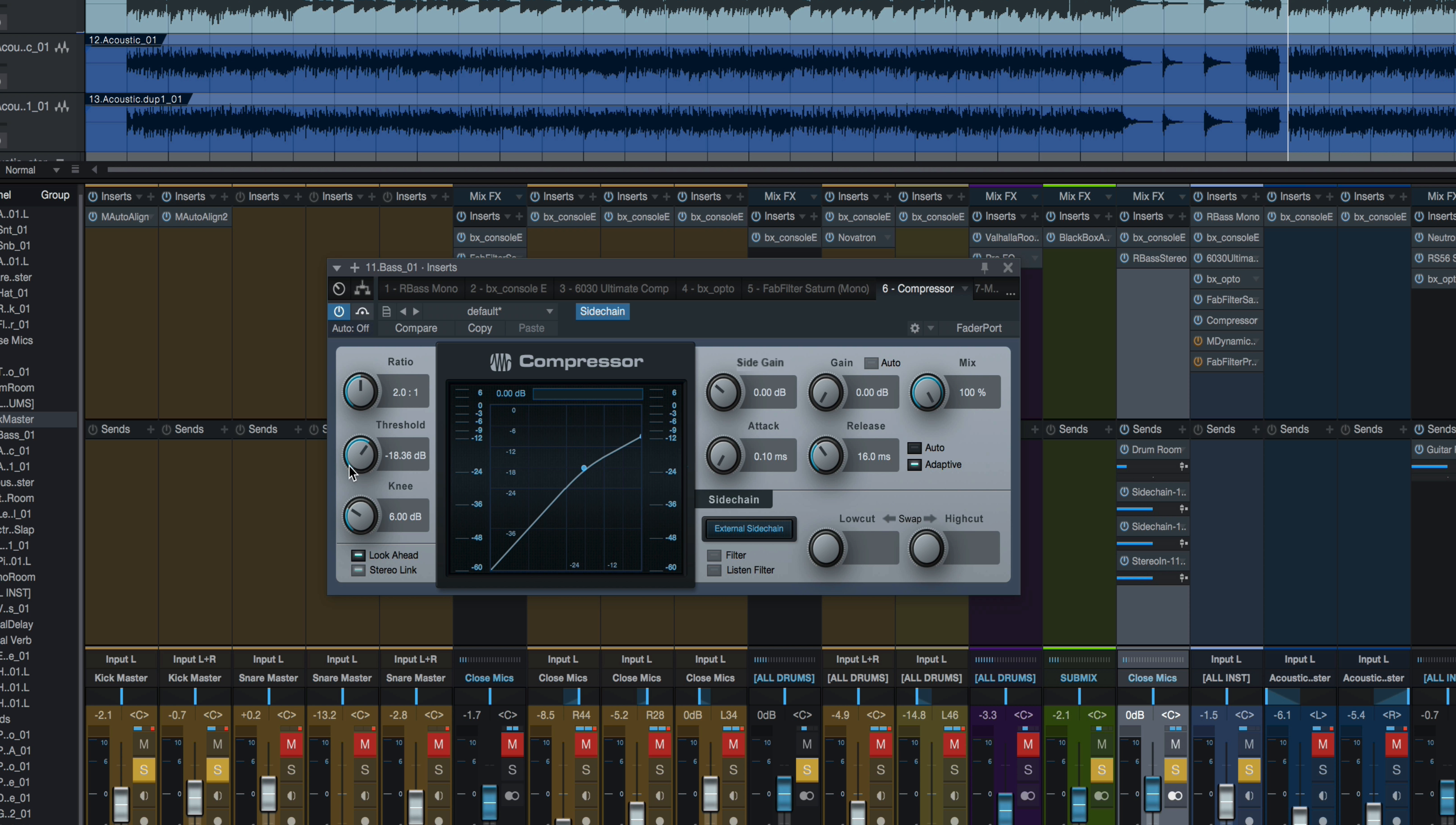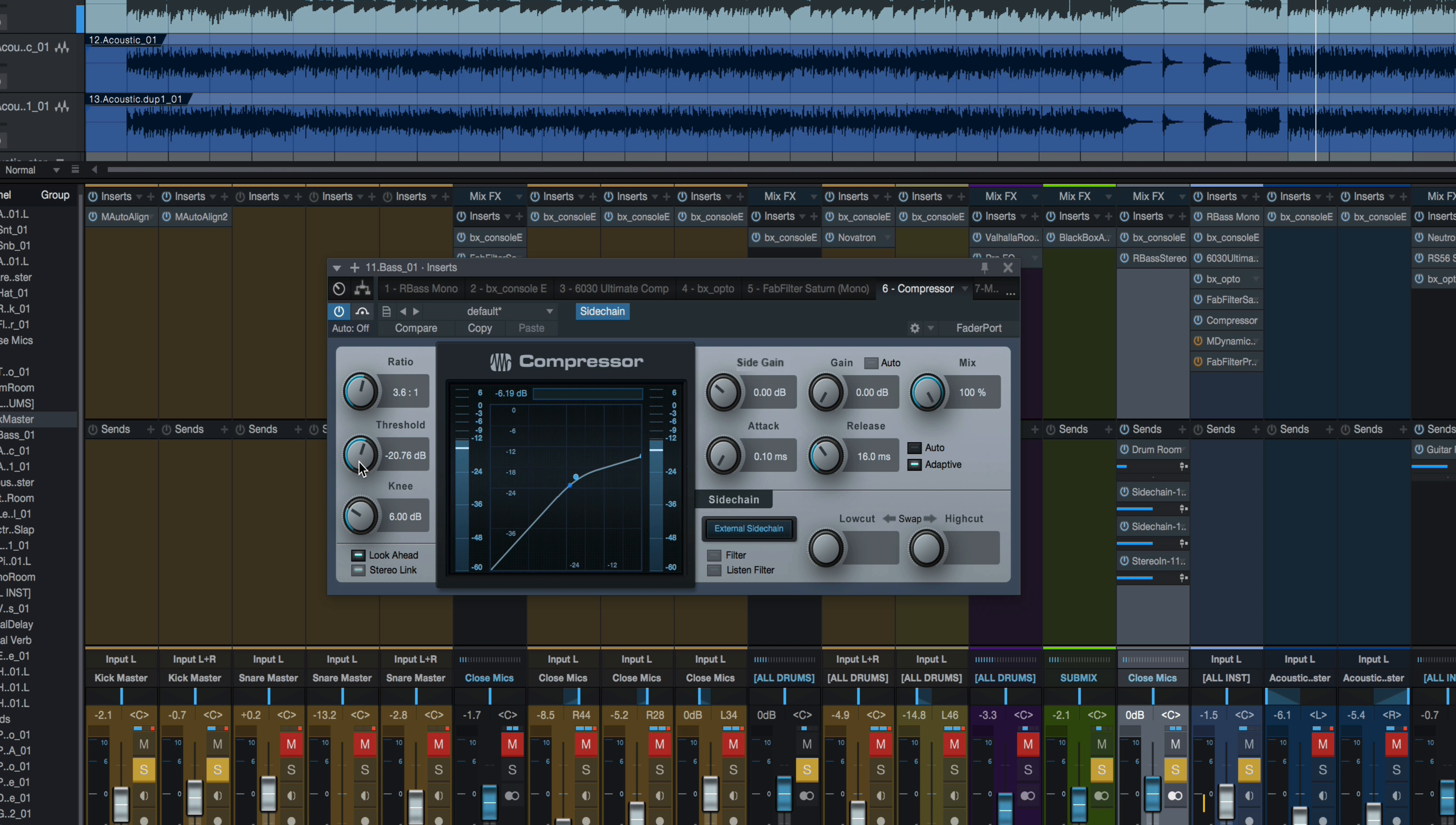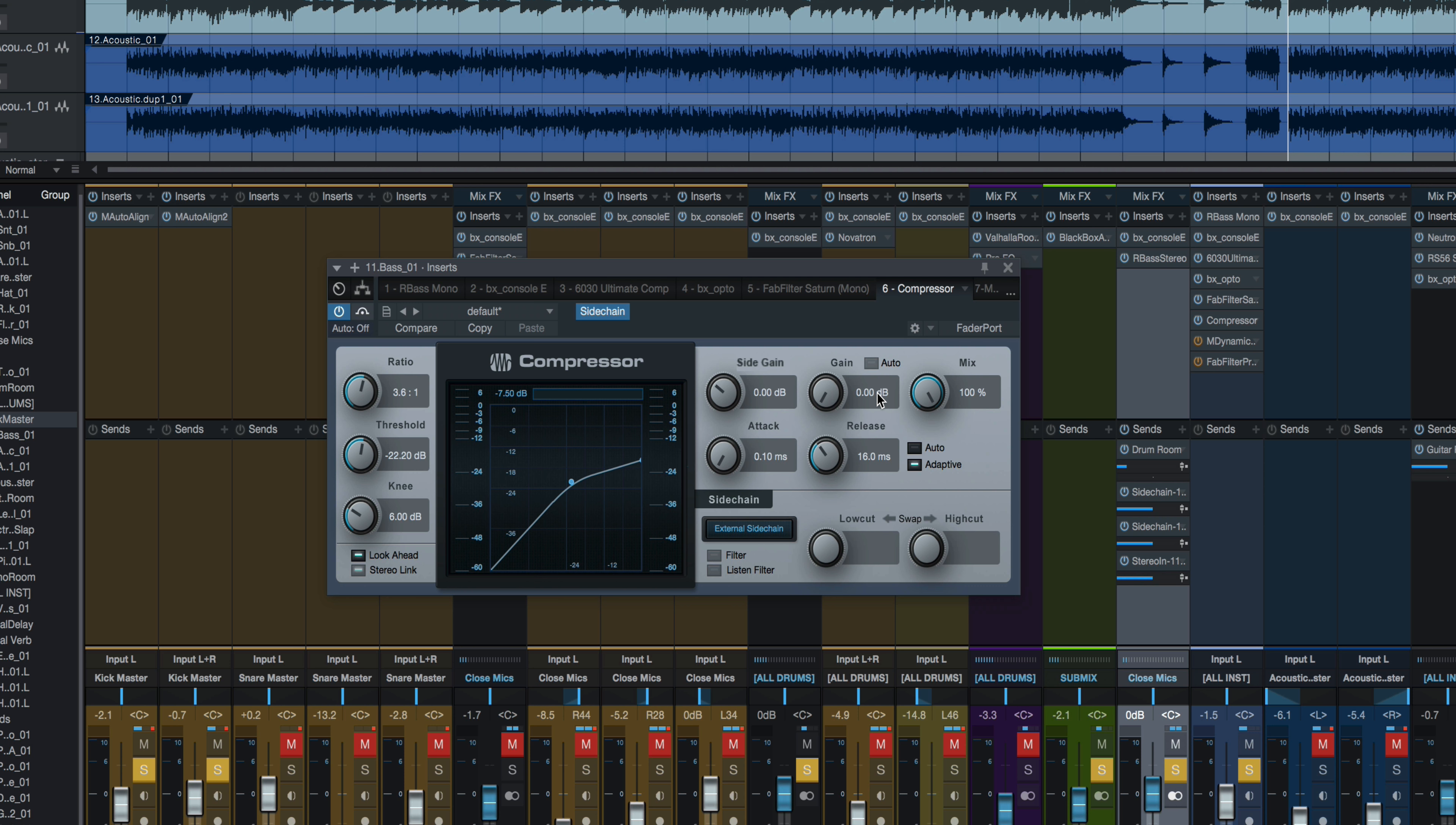So I'm going to leave it with about a 16 millisecond release, the attack as fast as I can go. So I'm going to adjust the threshold, raise the ratio just a bit, adjust the threshold until I get the gain reduction I want. And that works well if you've got good monitors or headphones, you can hear that low end of the kick drum come through a lot better than it did initially, without the sidechain compression. Now the biggest problem with this is you're ducking the entire signal, so you can hear that bass part pump a little bit.